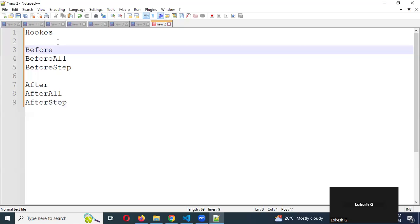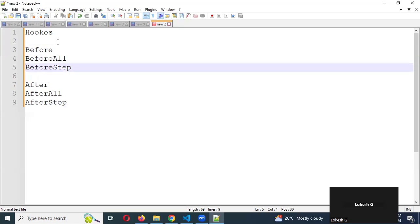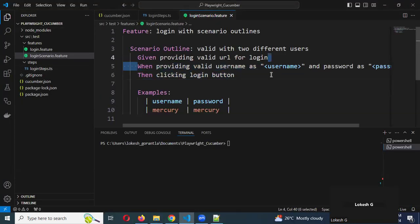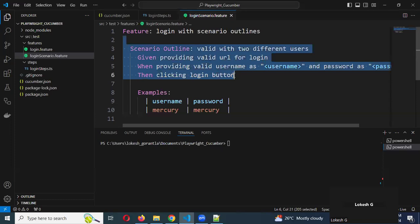Why do we need to use these hooks? Basically, when you want to execute some database queries before a scenario or before a step — imagine you have a step that requires a username and password, and you are getting those from a database rather than passing them directly. For this you have to hit the DB and get the data. Whether you hit at the entire suite level, the scenario level, or the step level — these are the three conditions. You can get data from the DB and pass the username and password into the particular method.